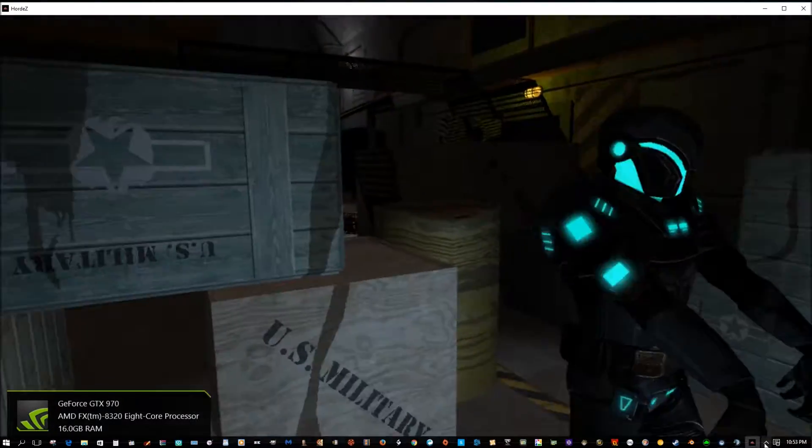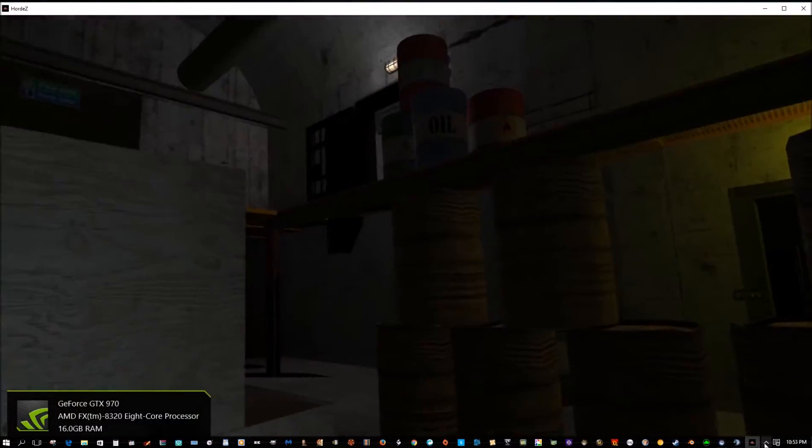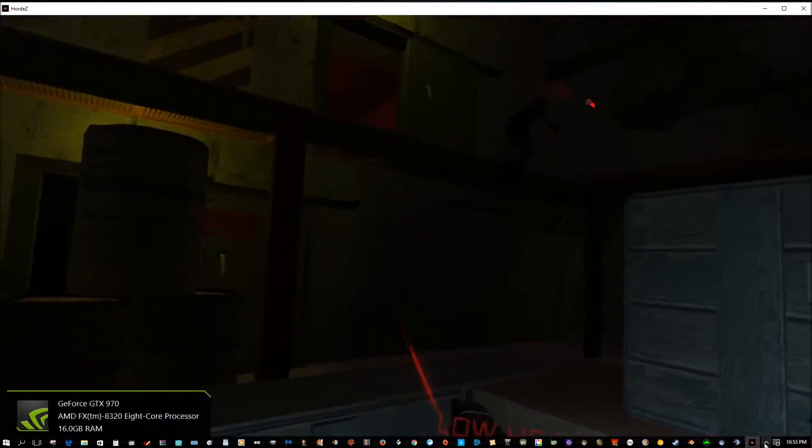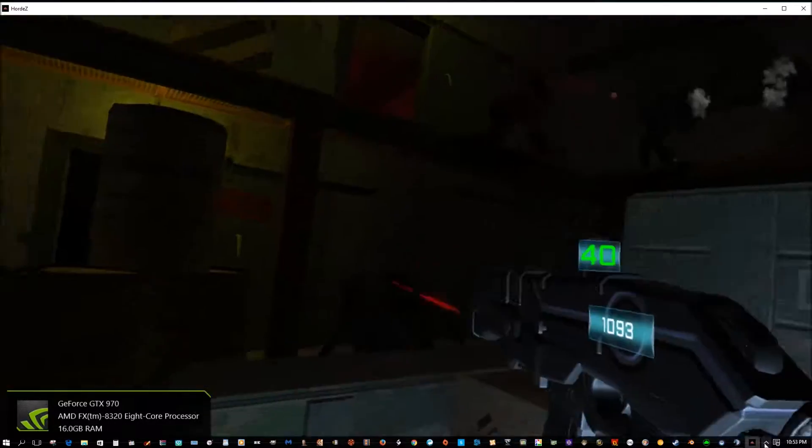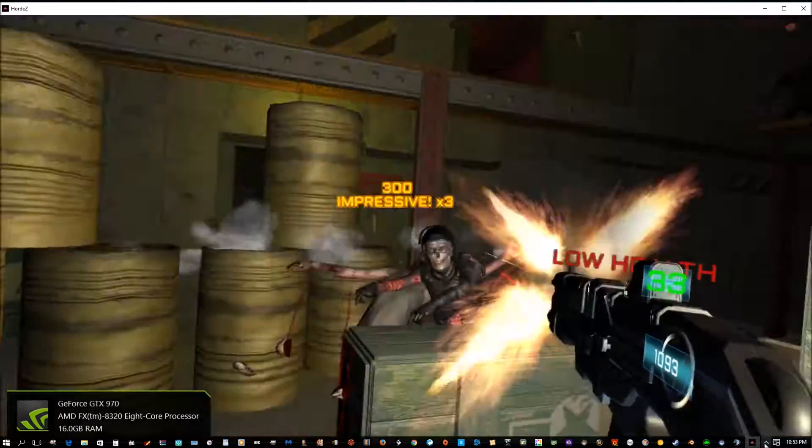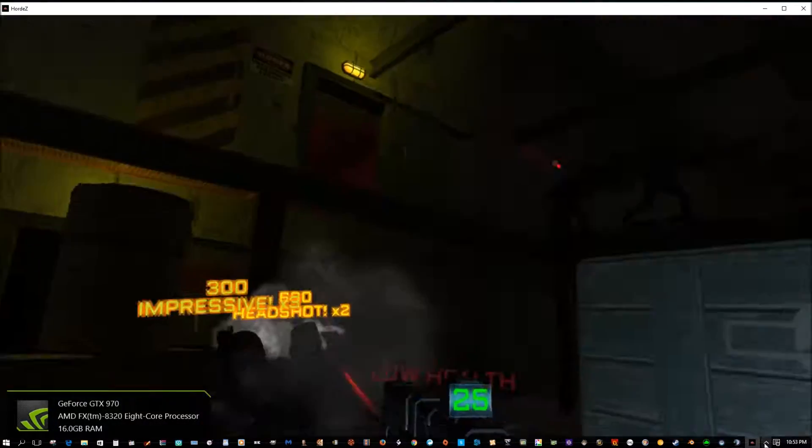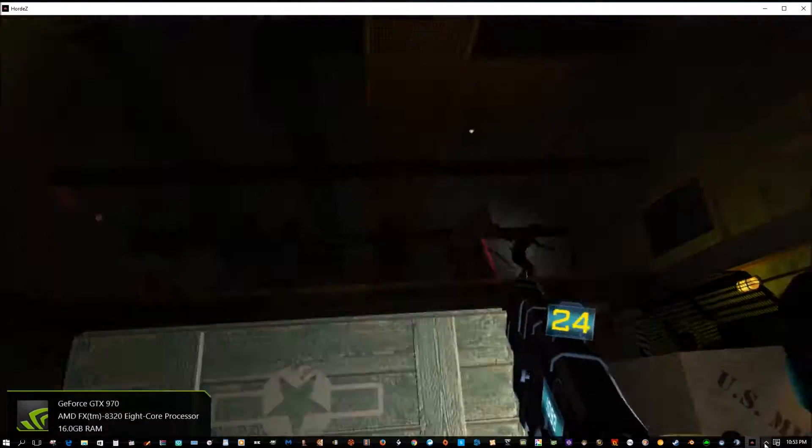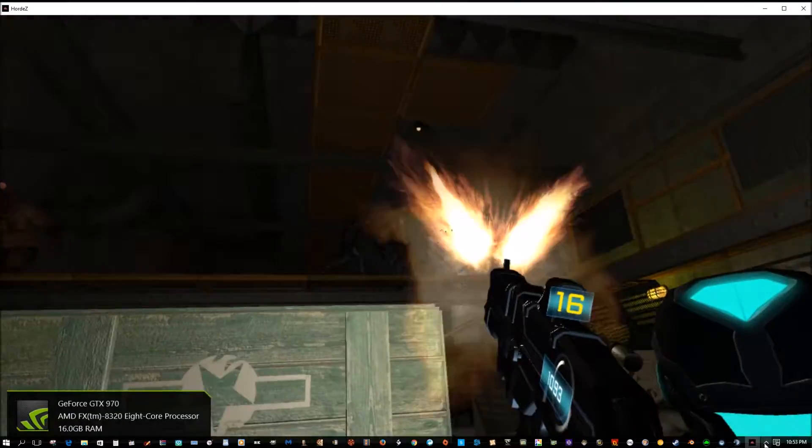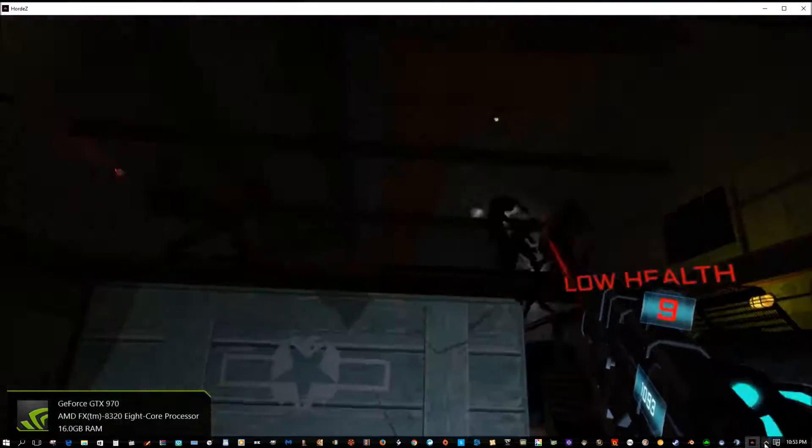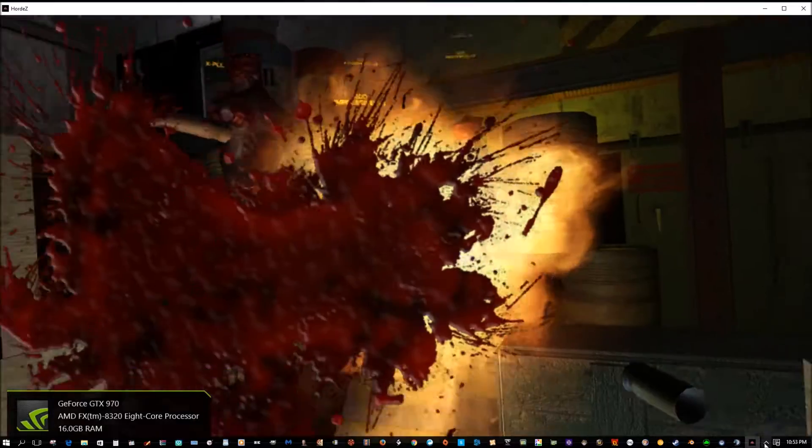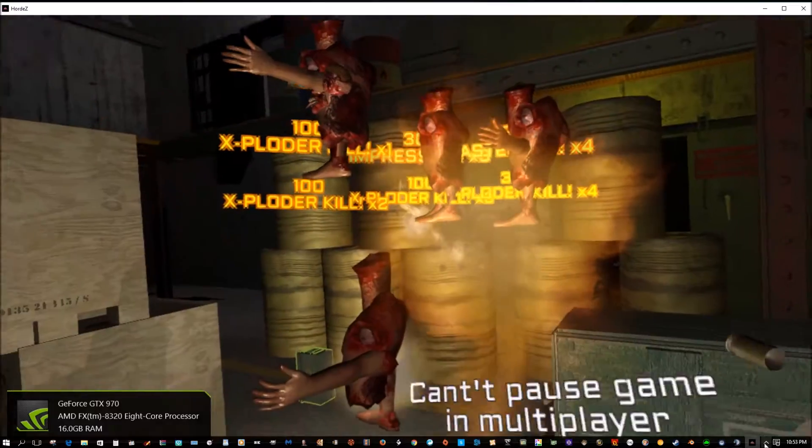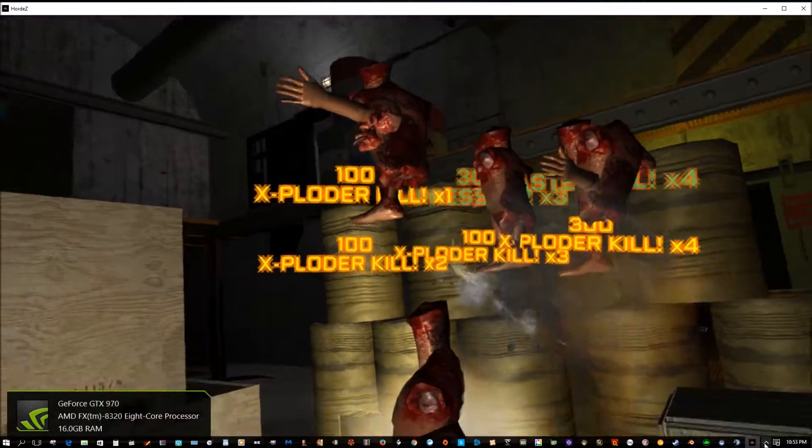You know what, the replay value is excellent in this game. Yeah, you're telling me. Oh, damn. Oh my god, exploder. I'm dead.